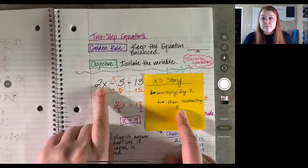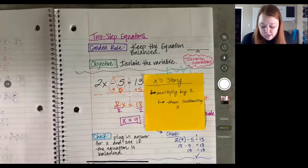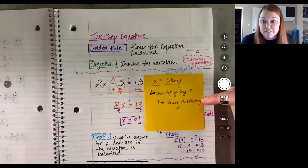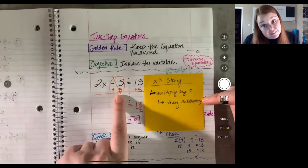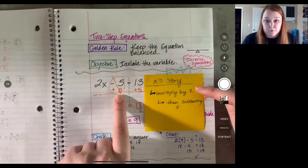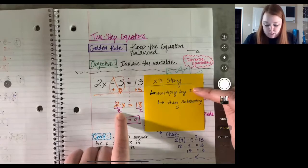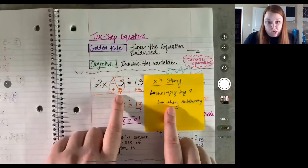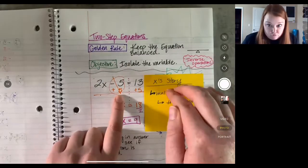So first it's multiplying by two, then it's subtracting five. When I go to solve for x, I sneak up on it — meaning I slowly get to x. The first thing I cancel out is the last thing it did. So the first thing we canceled out was the subtraction of five by adding five, then to undo multiplication of two we divided by two. That's what I mean by sneaking up on it.